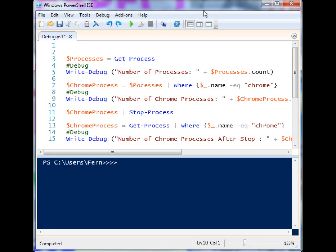We're going to look at some simple debugging methods in PowerShell using the Write-Debug cmdlet. This adds a lot of debugging value to your scripts. One-liners in PowerShell are really easy to troubleshoot — you can just look at it, see what went wrong, fix it. But when your code becomes hundreds and hundreds of lines, you need a much more methodical way to figure out what went wrong at certain points and important junctures.